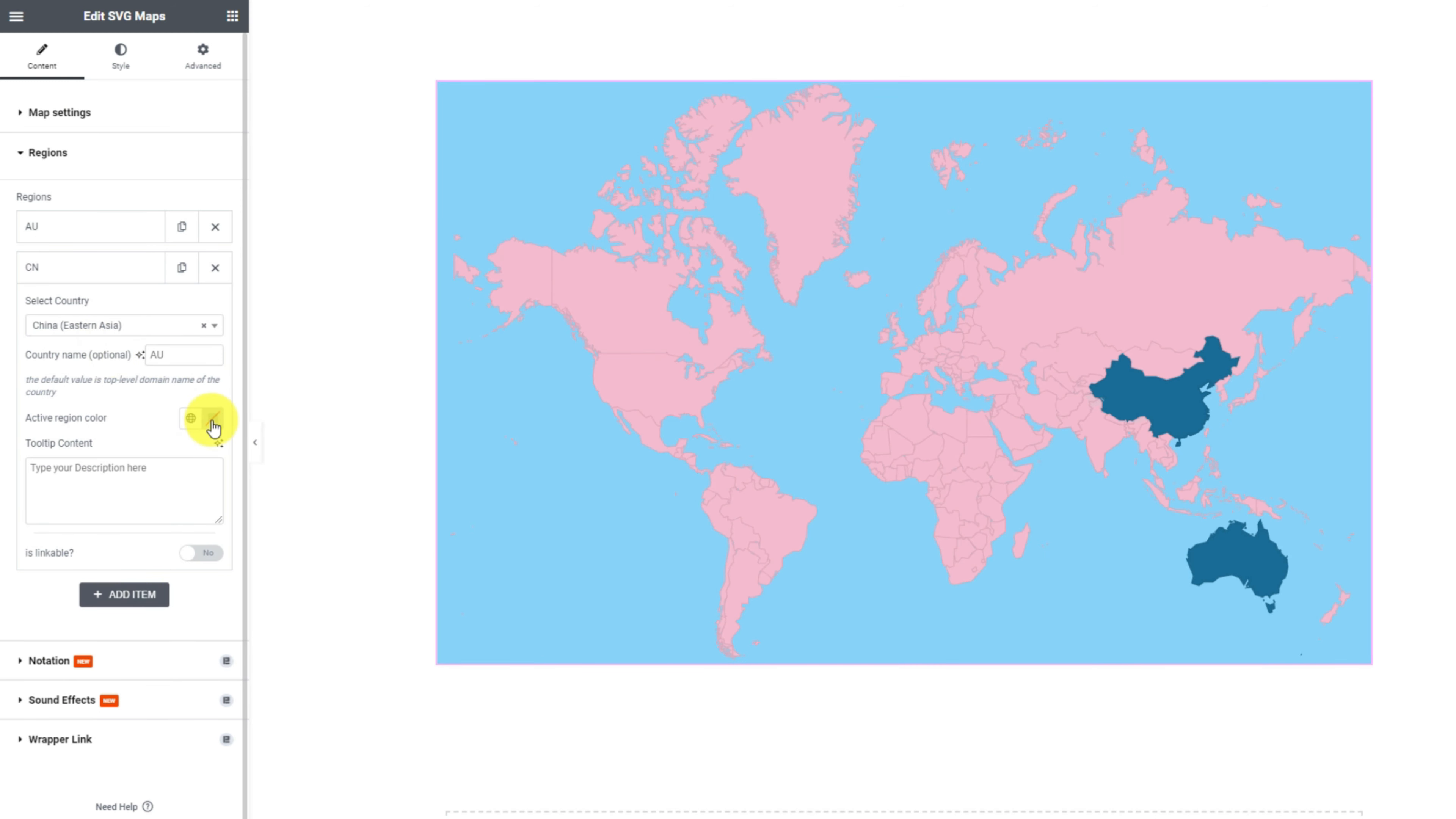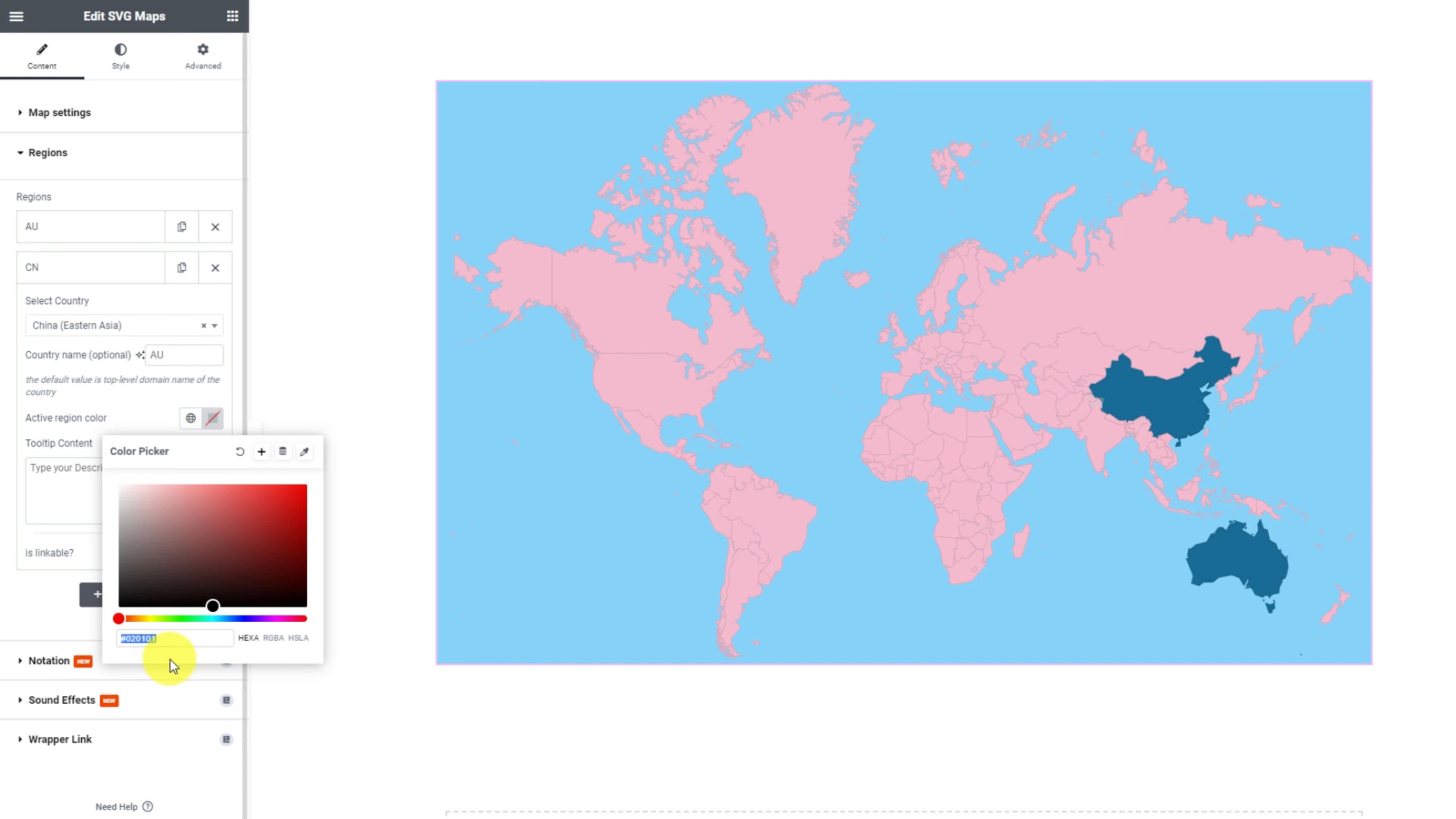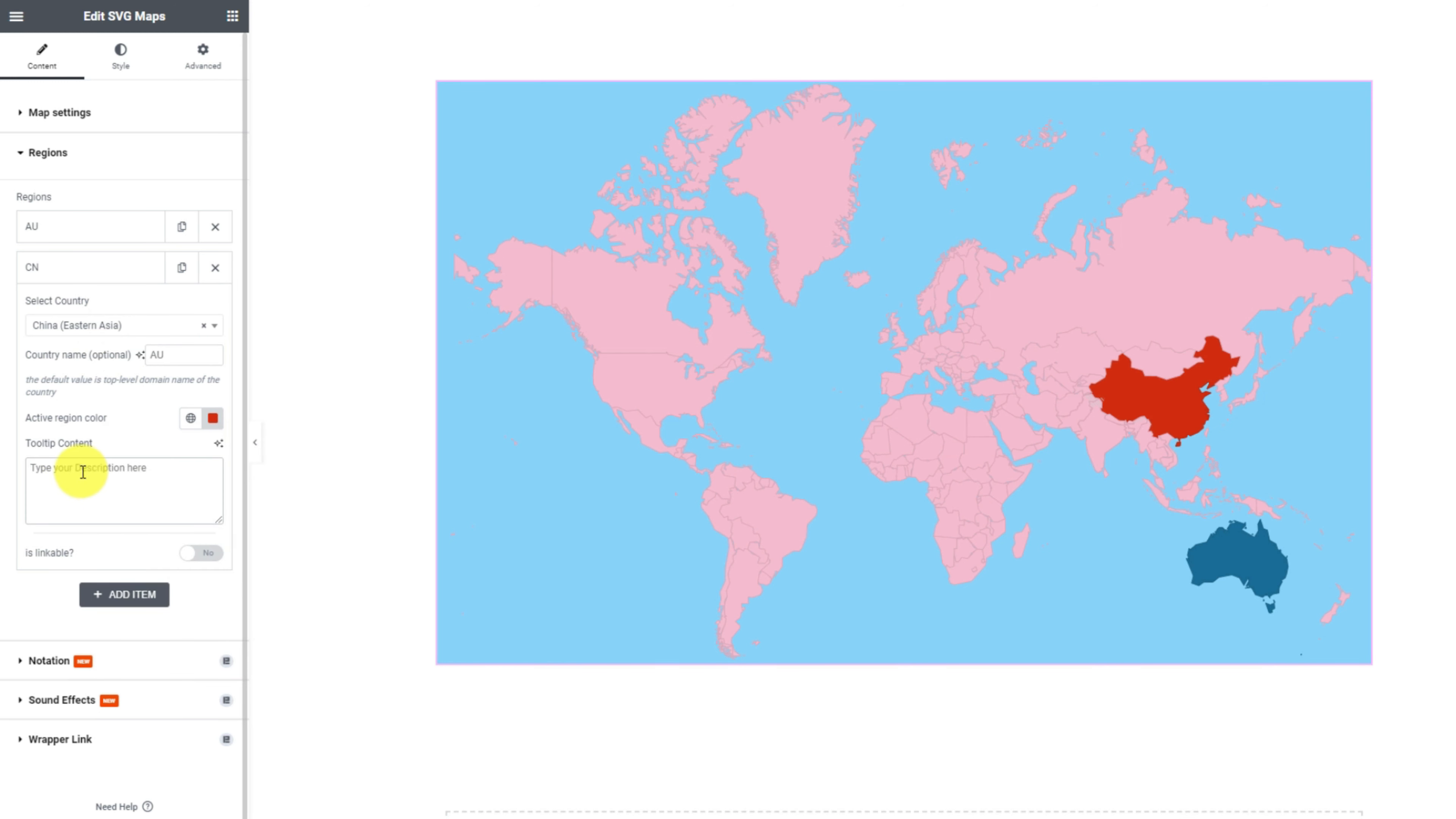Then select a color for that region and then edit the tooltip content.